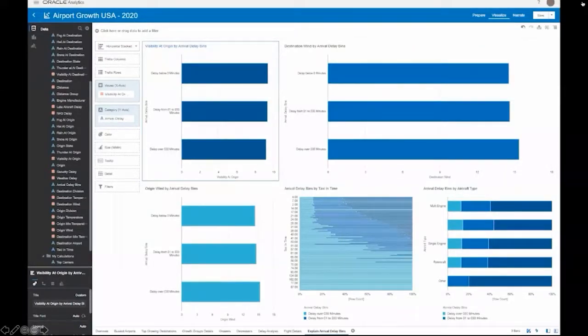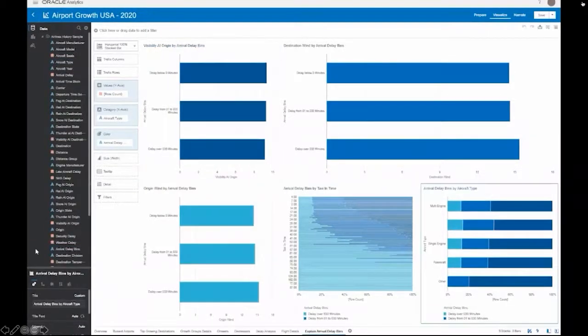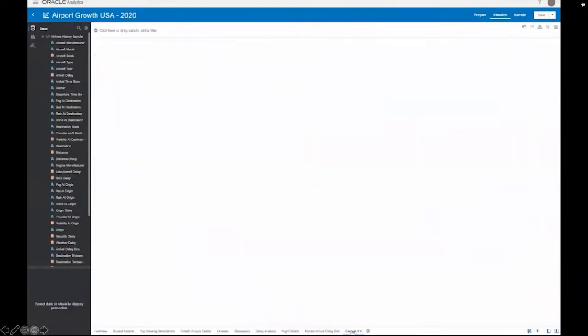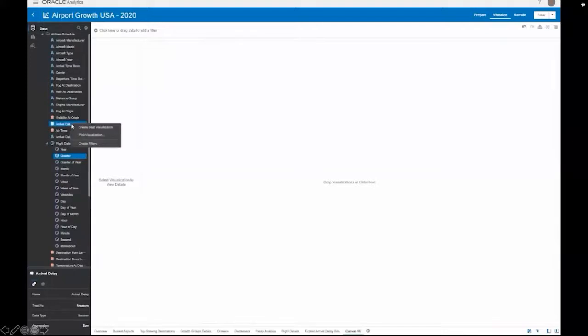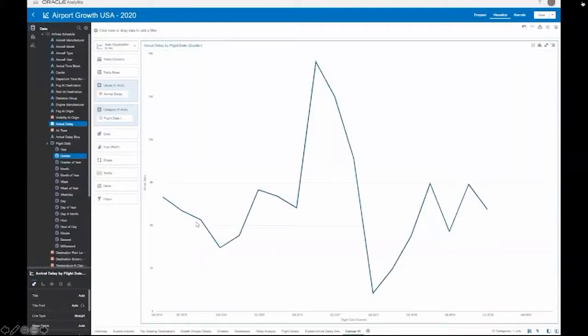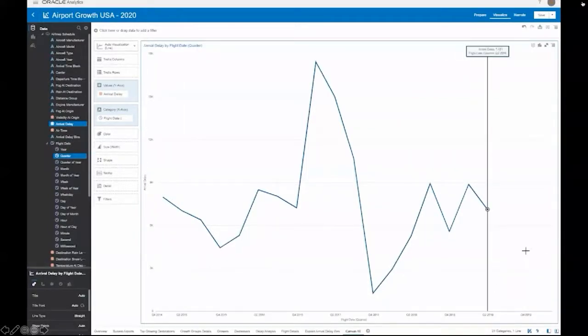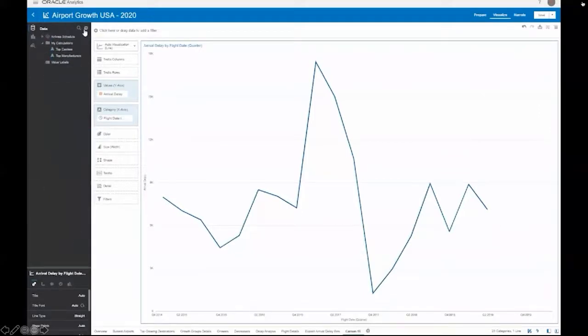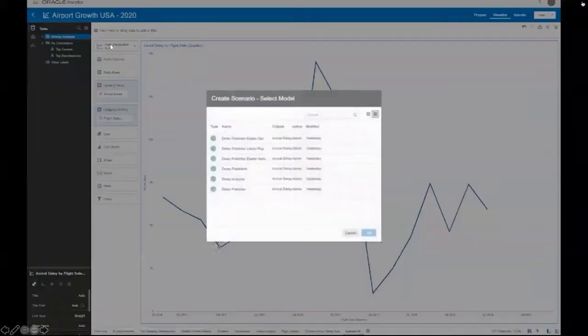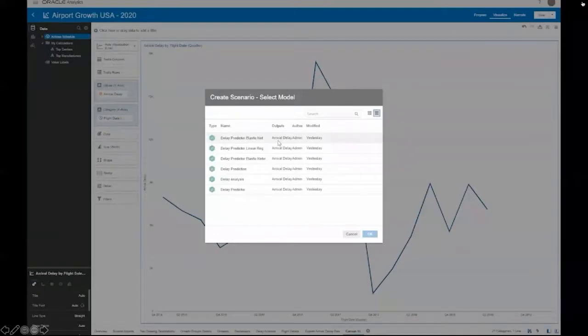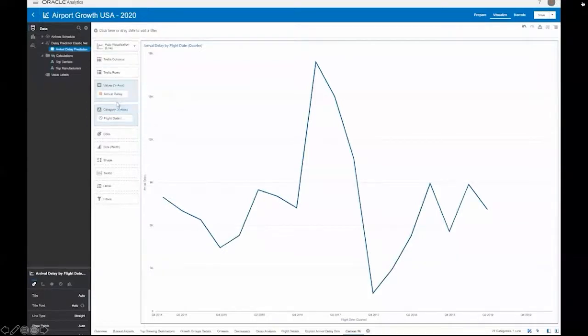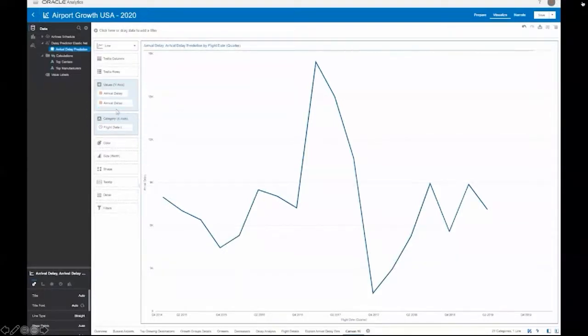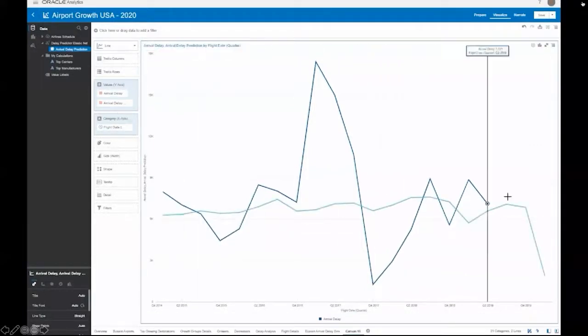For my last demonstration, let me show you how we can use machine learning models to do predictions directly from the canvas. Let me start with a fresh canvas and create a simple chart that looks at my scheduled flights over time. Now we can see the delays in the past, but of course we don't have delays for the future flights yet. So what I'd like to do is leverage some machine learning models to help me predict which flights will have delays in the future. To do that, I simply need to create a scenario, pick from one of my registered machine learning models, and I'll pick this elastic network predictor. Now behind the scenes, it used that model to create an on-the-fly prediction dataset that it joined along my original data.